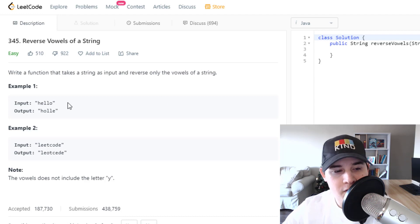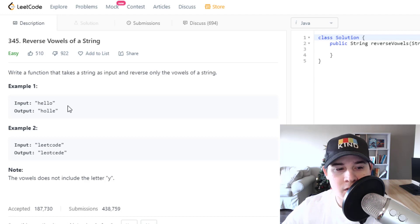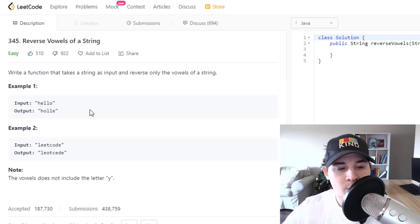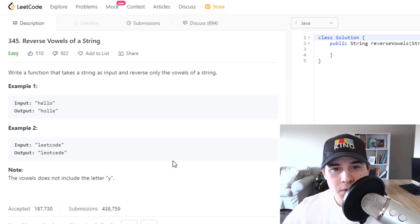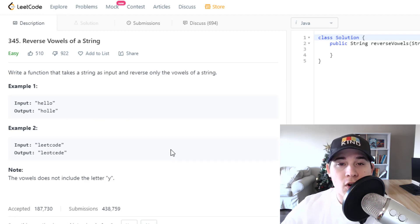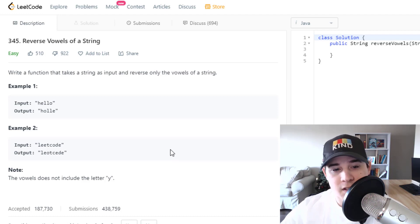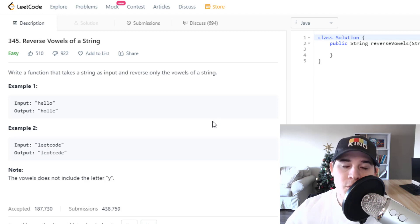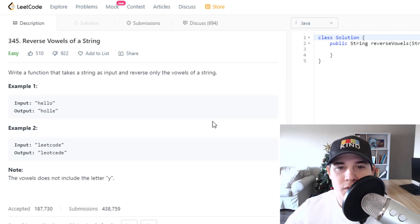In the first example, we have the string 'hello.' The only vowels in this string are E and O, and as you can see, both of them are swapped. Also keep in mind that we have to handle capitalized vowels — it doesn't say it inside the problem description, but we do have to handle that. So let's jump over to the whiteboard and I'll show you how to solve this.